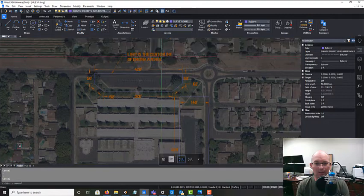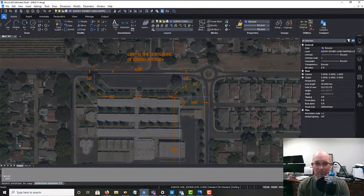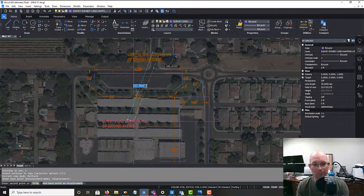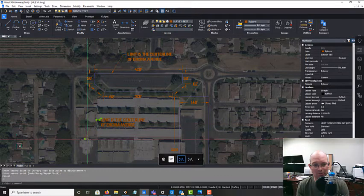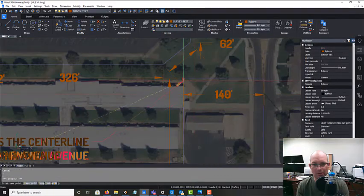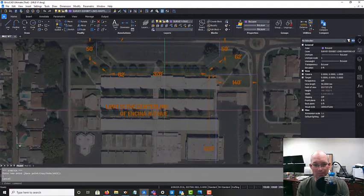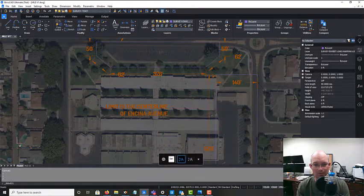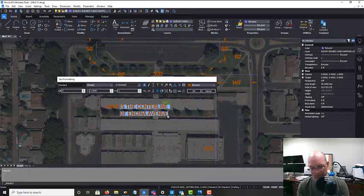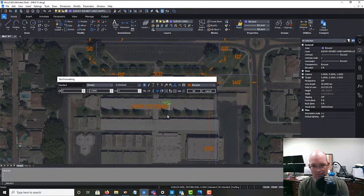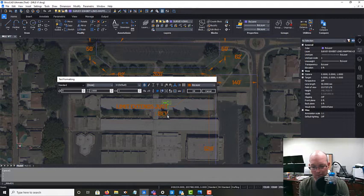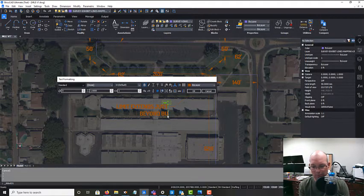Alright. Then we're going to just add a couple more of these multi-leaders here. This is just some notes to try and help the engineer understand what we're mapping. So we're going to say limit extends just beyond building corner.